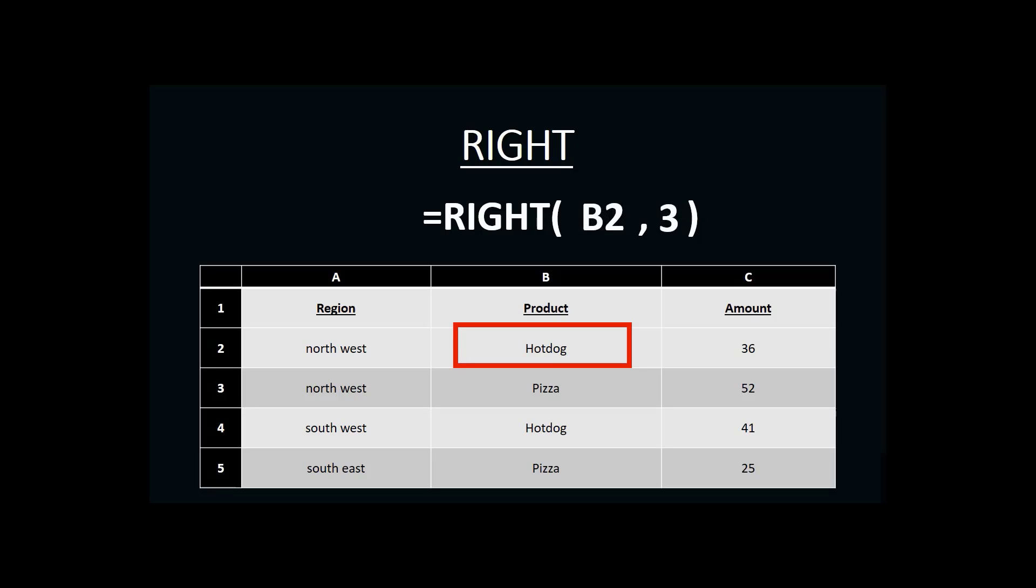And if I were to create this in Microsoft Excel, the result would be the word DOG, because DOG are the last three letters in the cell B2.